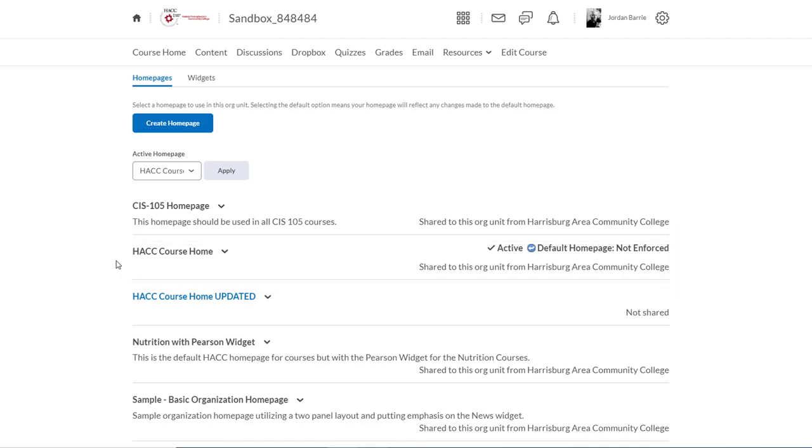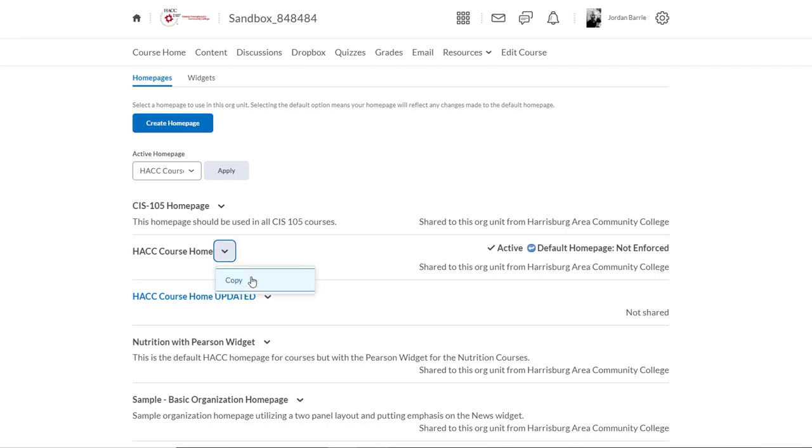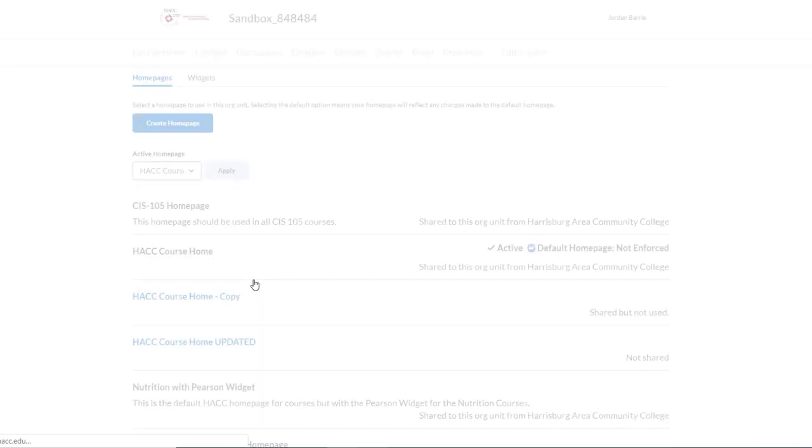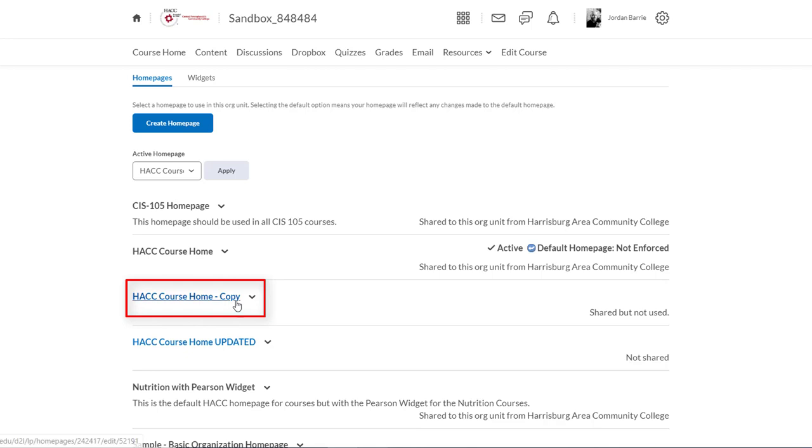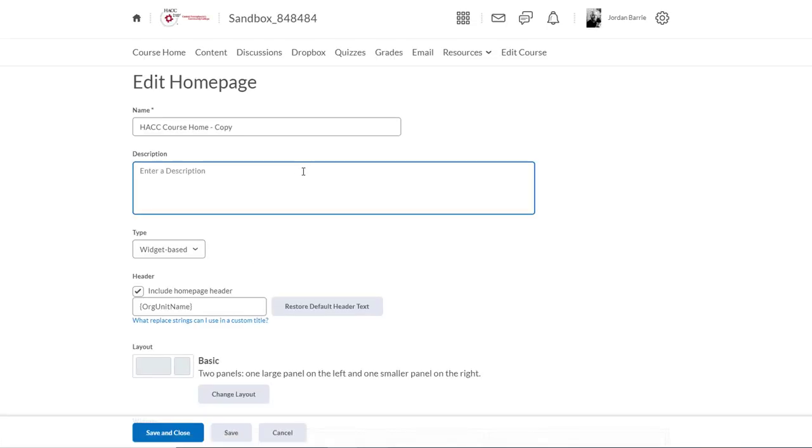That's great, but we can't edit this default home page or add widgets to it, so we'll need to create a copy of it by clicking the drop down arrow and clicking Copy. Now a copy of that home page appears, and we'll notice that the title appears as a blue link, so we'll click on that and go into it so we can edit it.